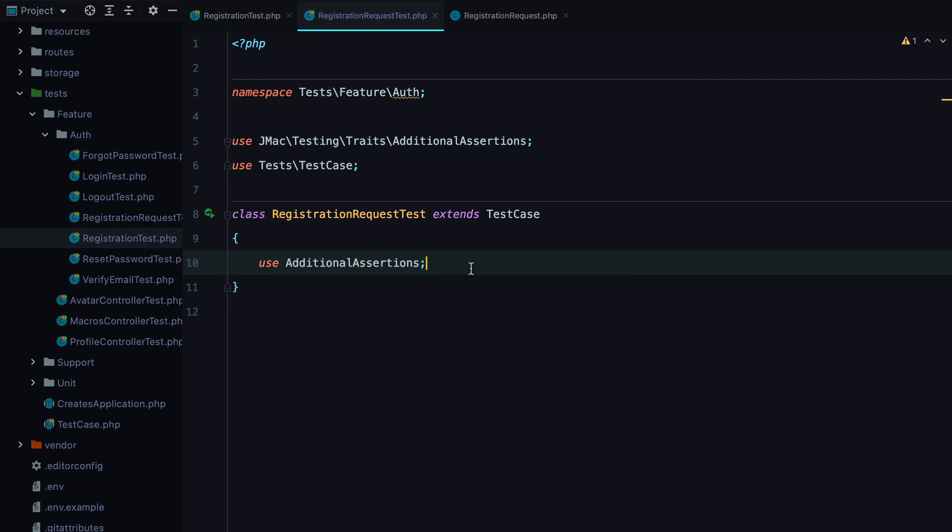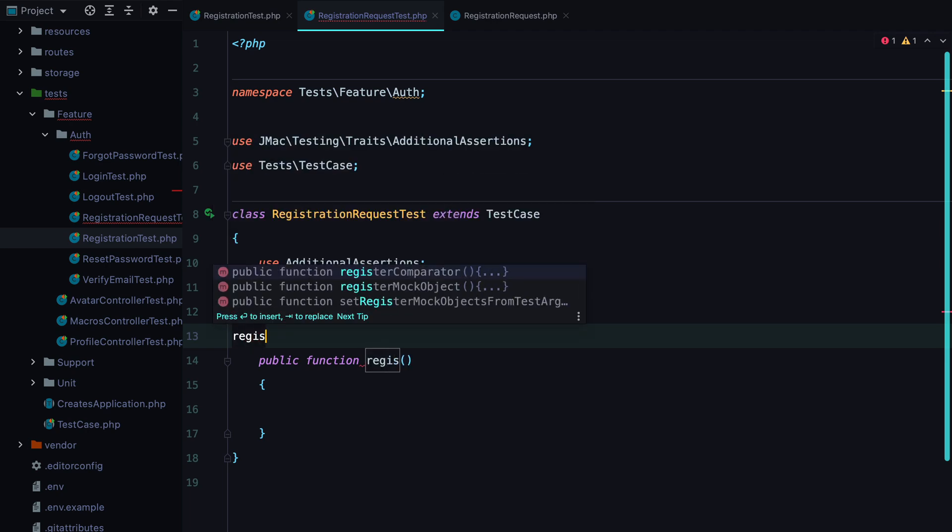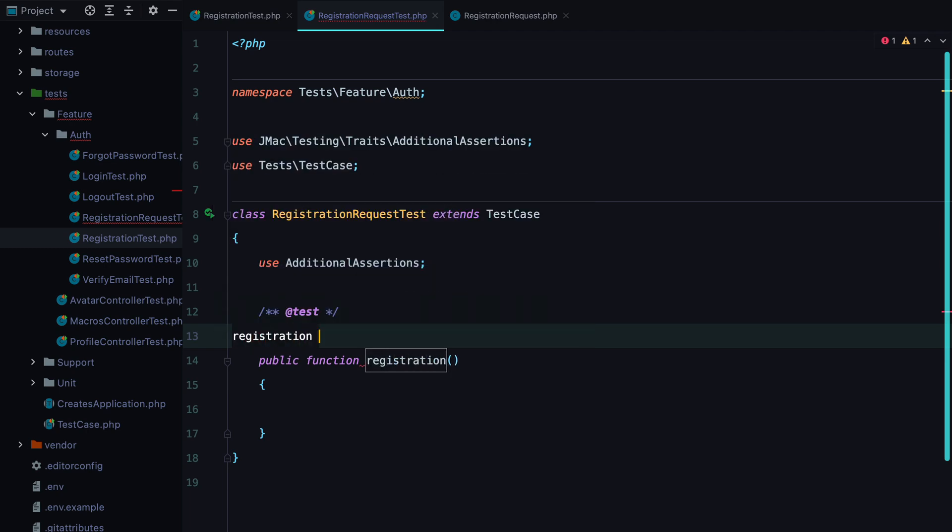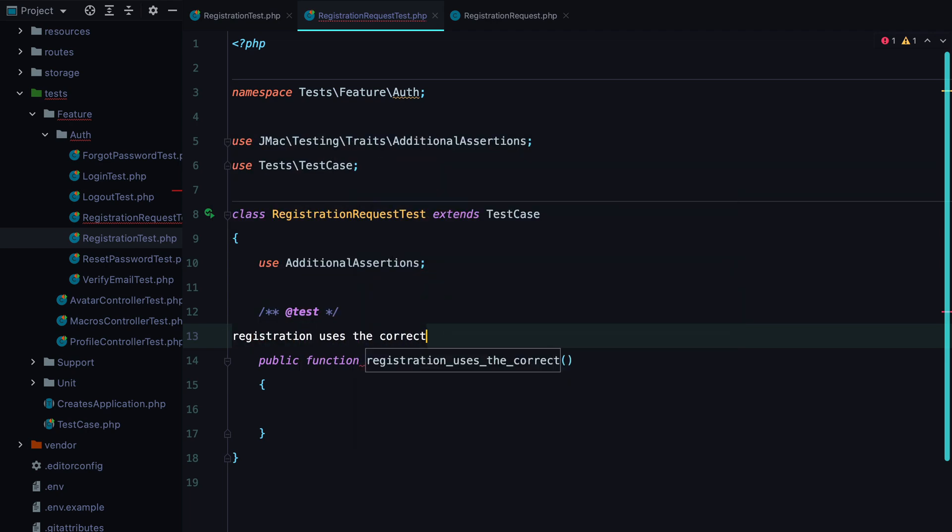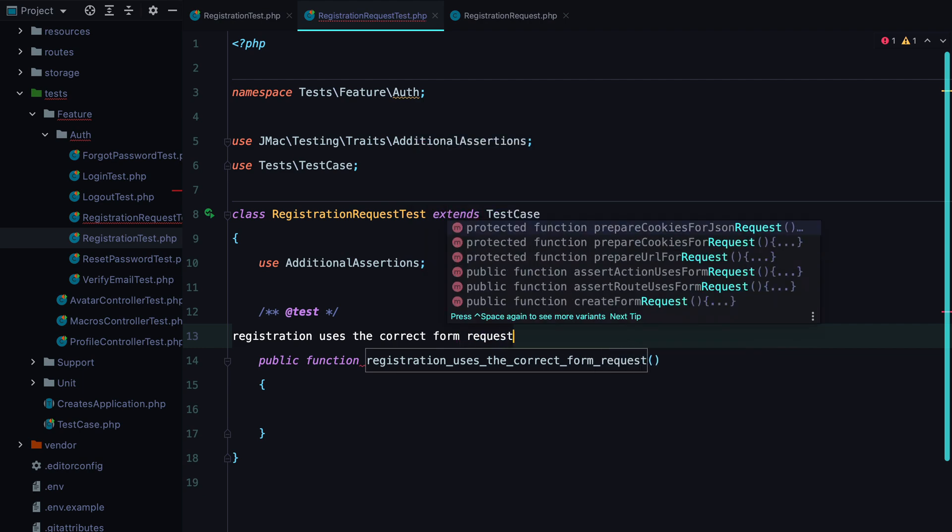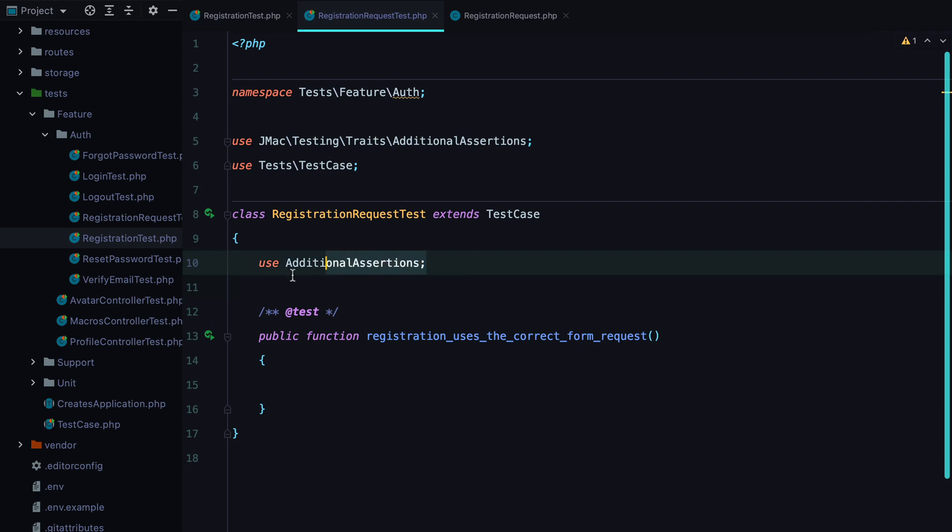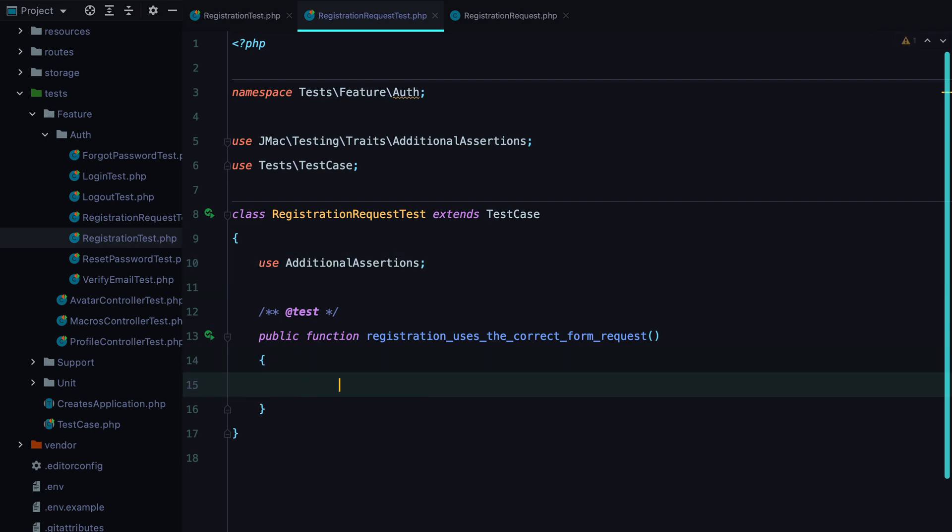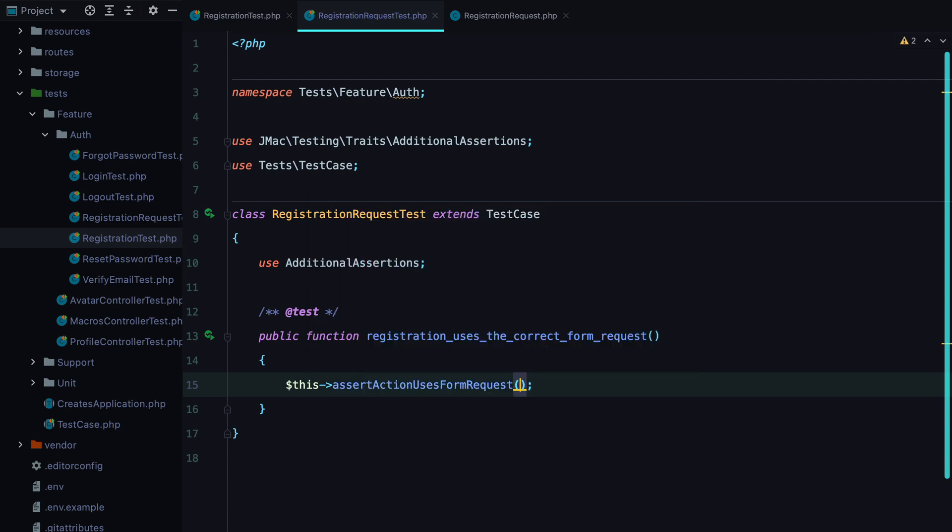and start writing my first test. That should verify that the controller action uses the correct form request object. And here it is. Registration uses the correct form request. And now with the help of this trait, we can say assert action uses form request, and we need to pass in the controller,